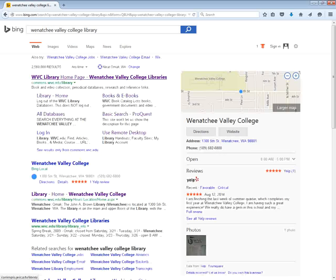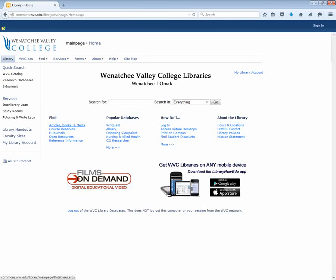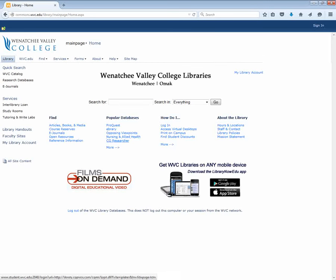So here is the WVC library homepage for my local community college. There are all sorts of things here. I can get help finding articles or books, I can get help finding e-journals, I can access all sorts of databases full of different kinds of articles and information.